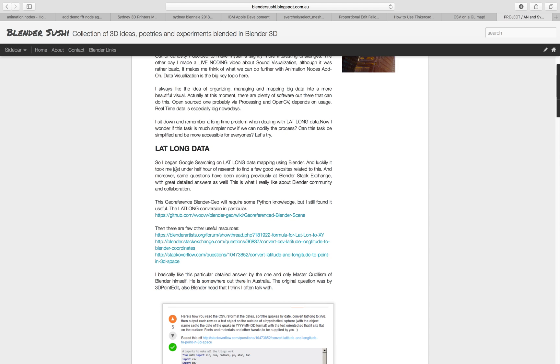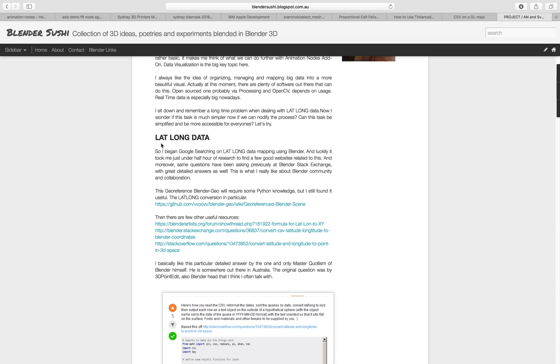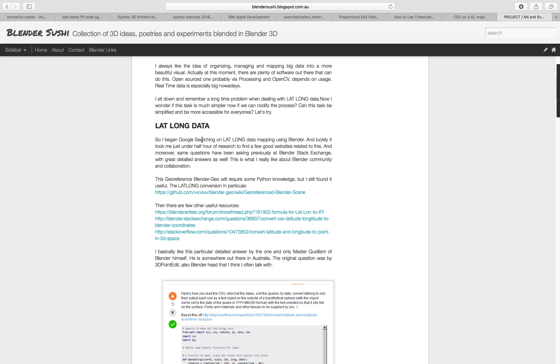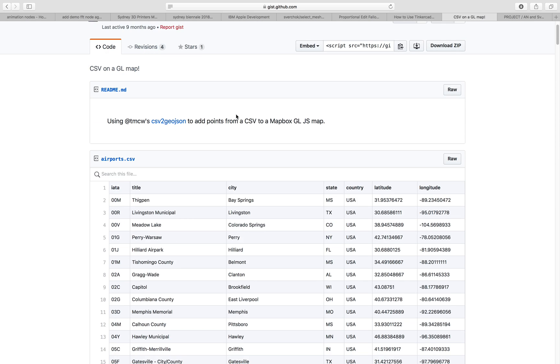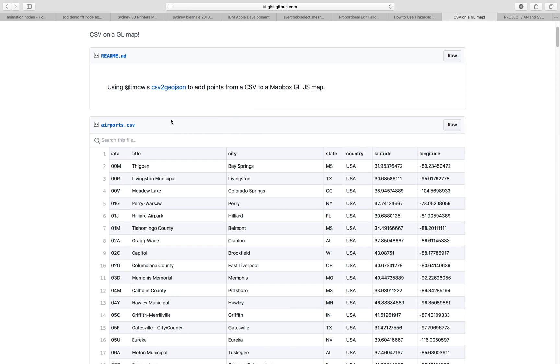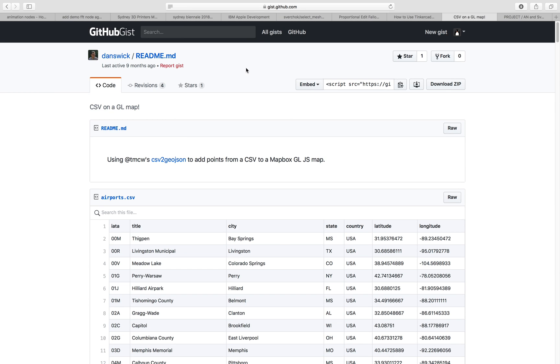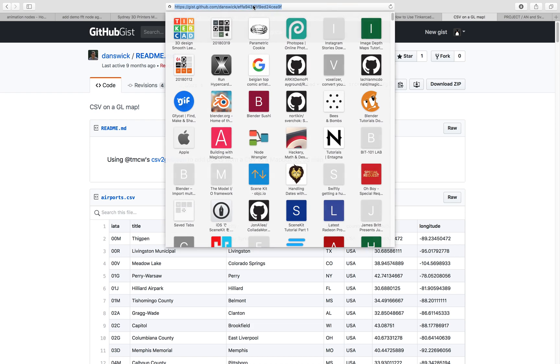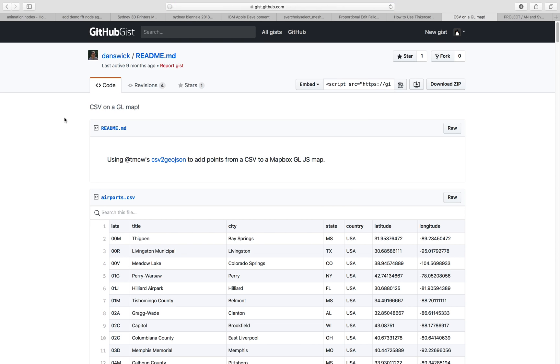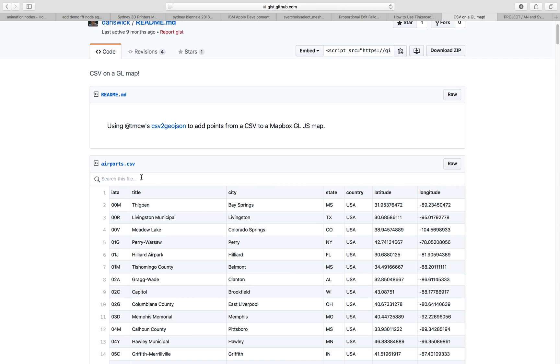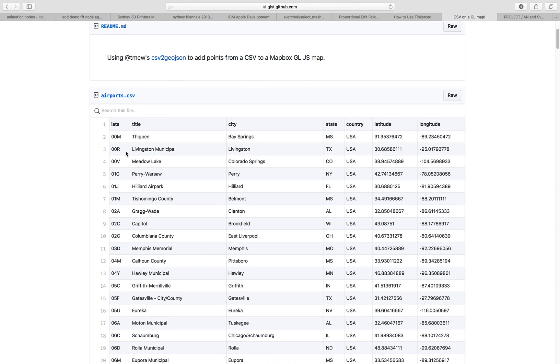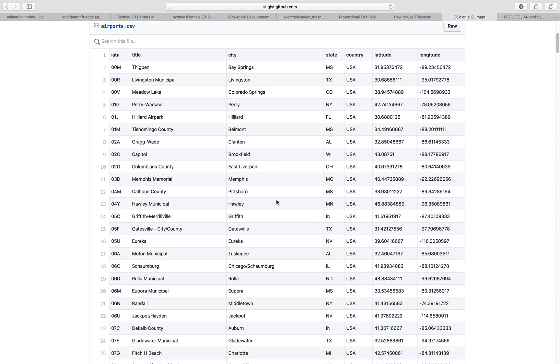Basically I started with latitude and longitude data and you can grab it. There's a lot of places but I think this is a good one. Just go here and download airport CSV, so comma separated value. The table looks like this. The important data is the name of the place and then this location in the world.